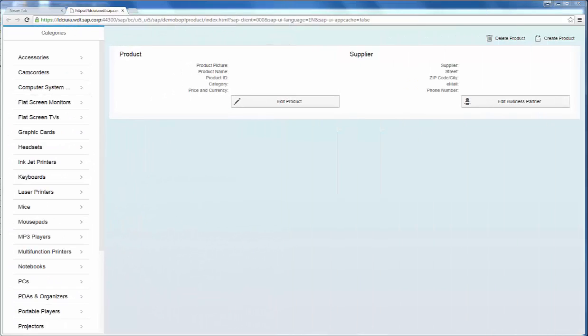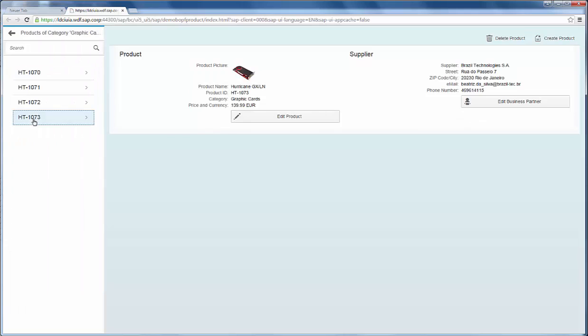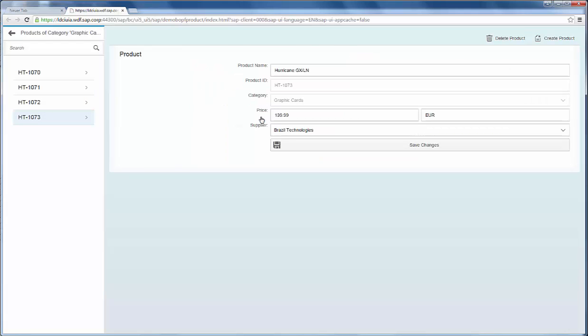We start the application and select the product. When we press the edit product button the view changes completely. It is replaced by a different fragment.